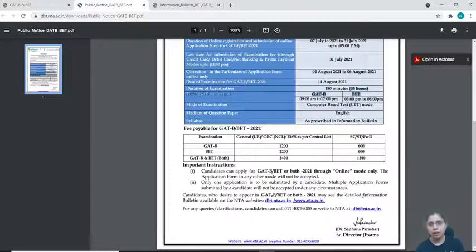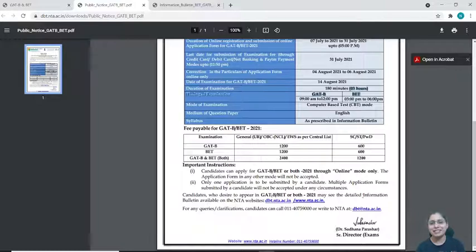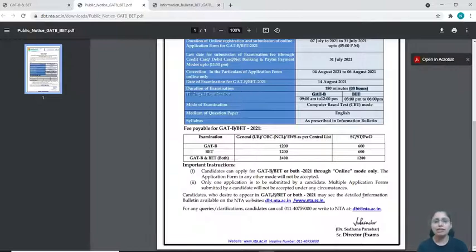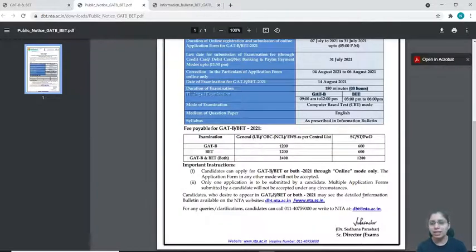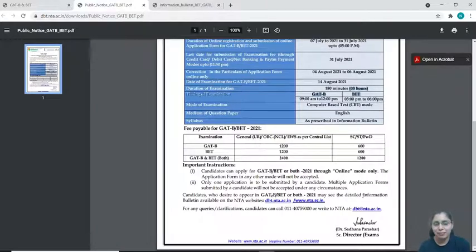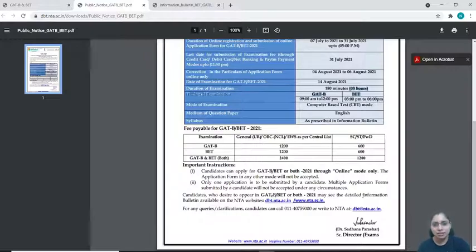So hopefully you all are ready. I have told you about this exam. The CSIR NET notification has also come, but for now this is the latest update. Focus on the timeline if you are interested and start your preparation. Thank you so much. Take care, everyone.